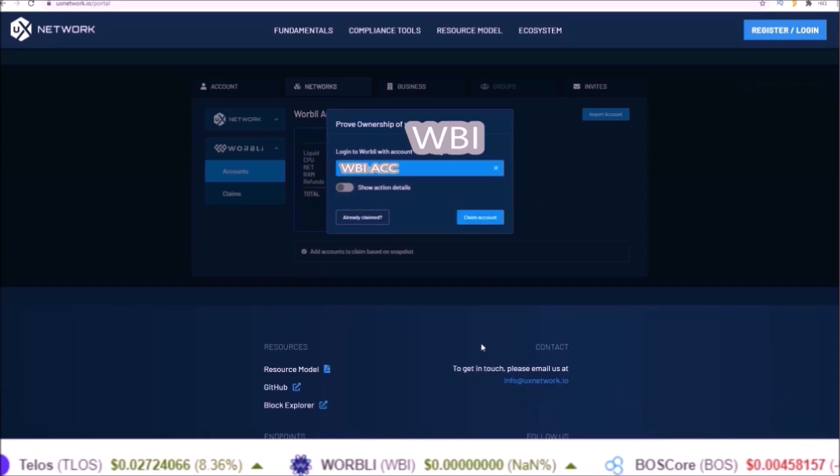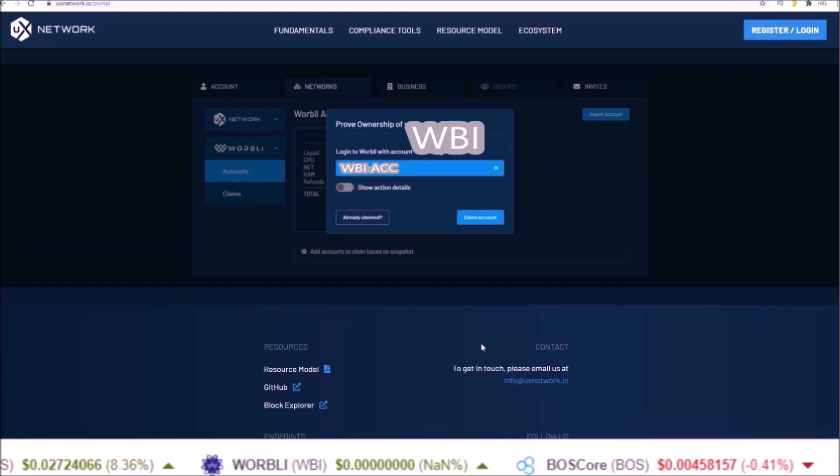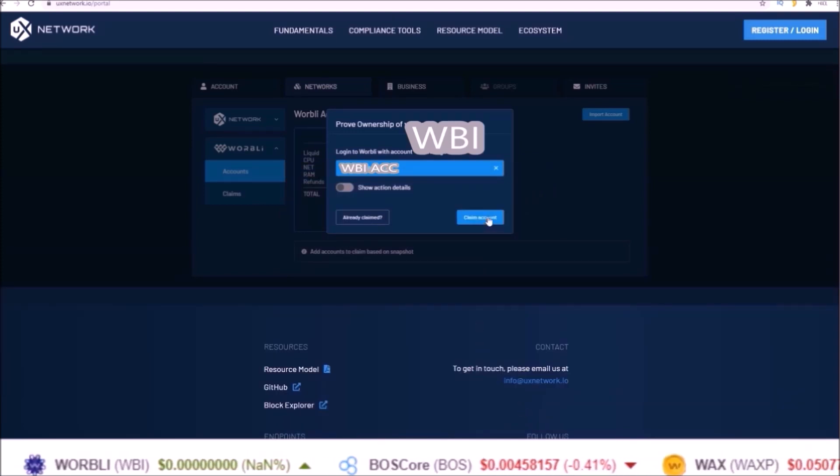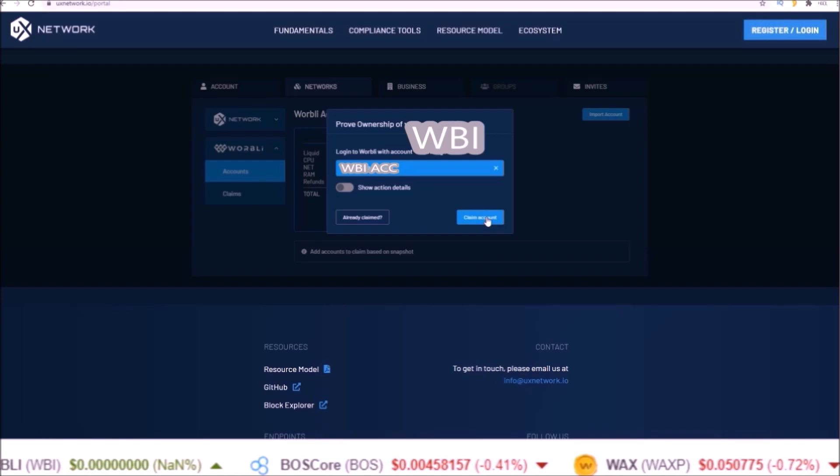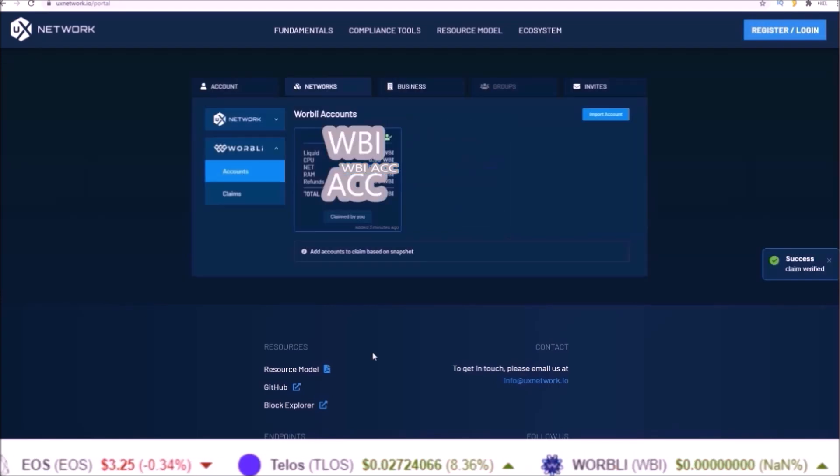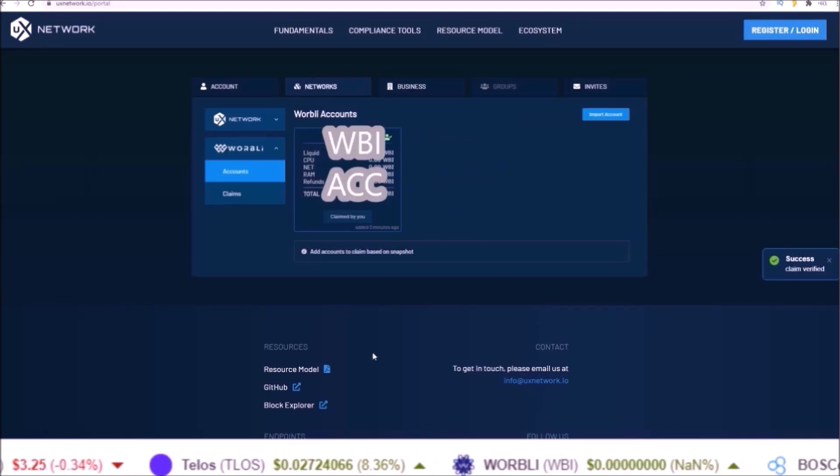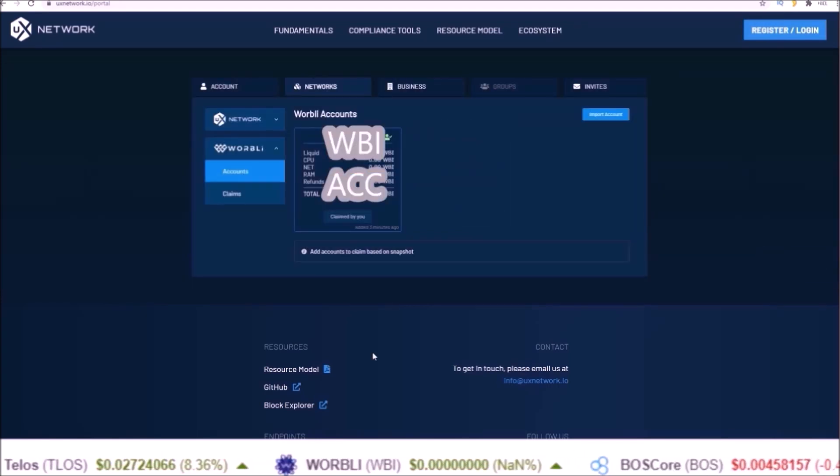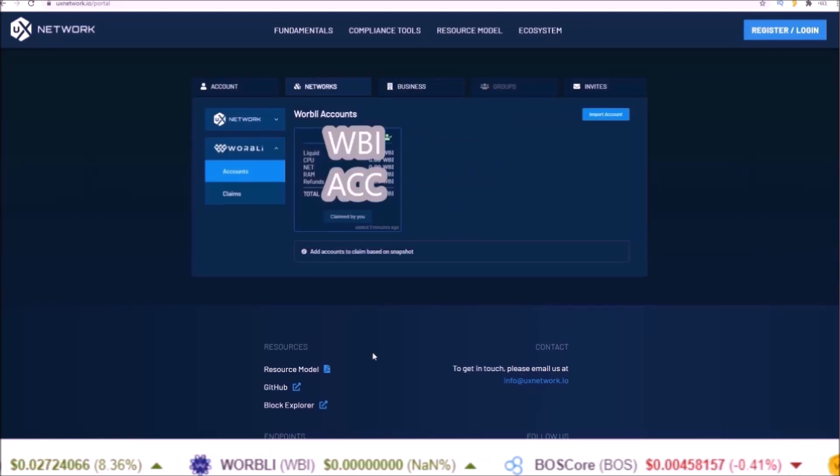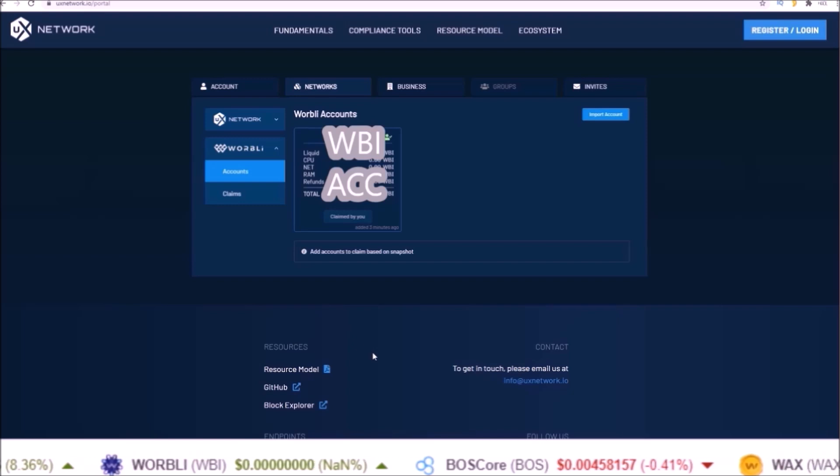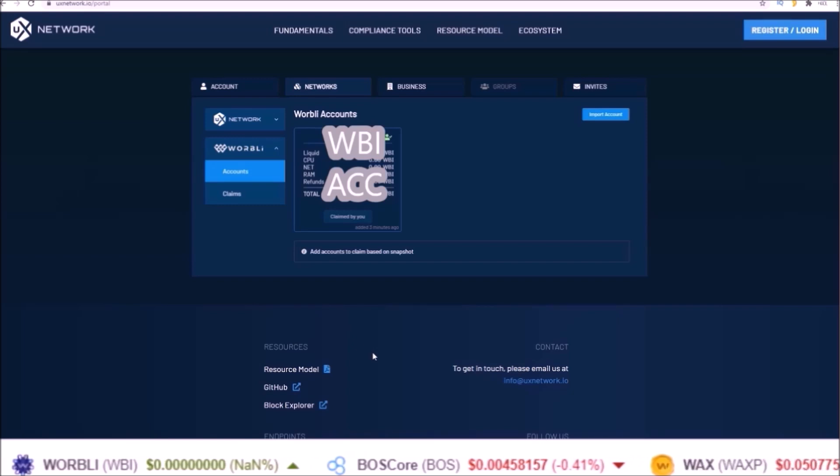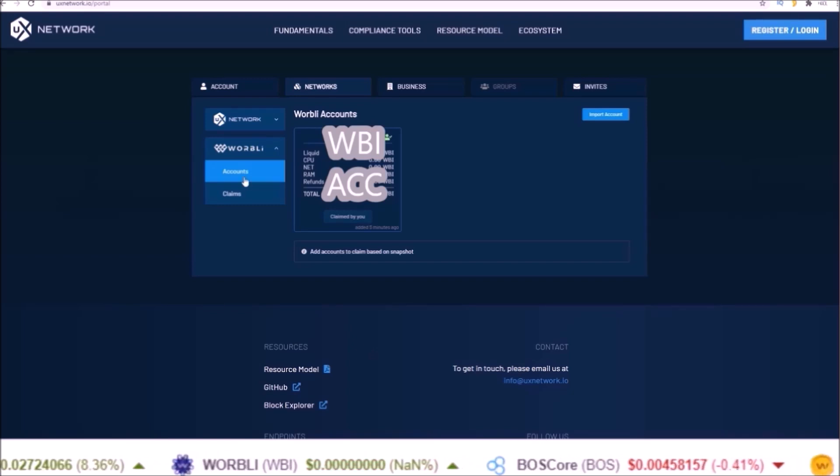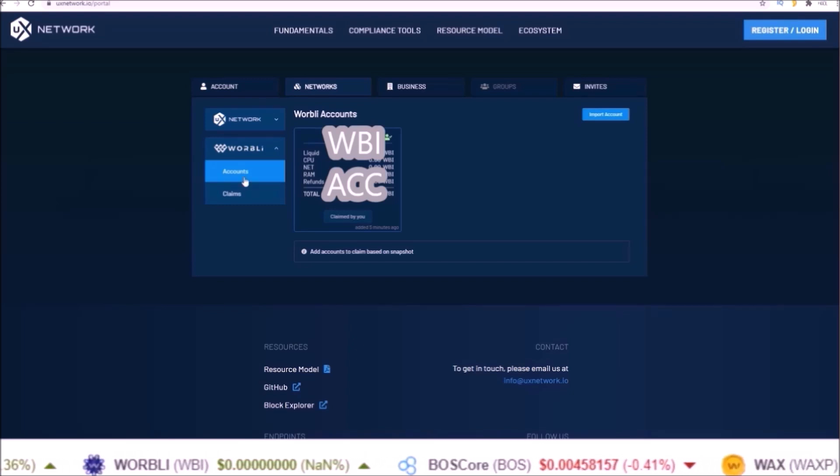Once you're connected with your Warbly account's owner key, click claim account. Then Scatter will pop up or whatever wallet you used and you will sign a transaction proving you own the account.